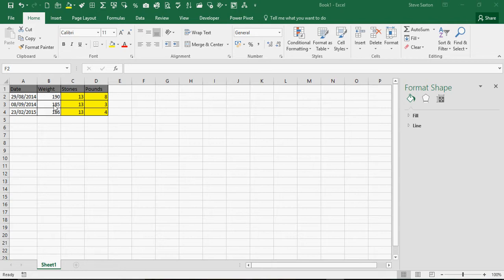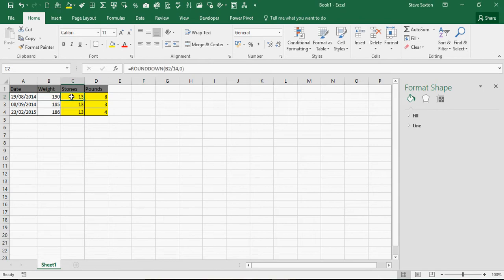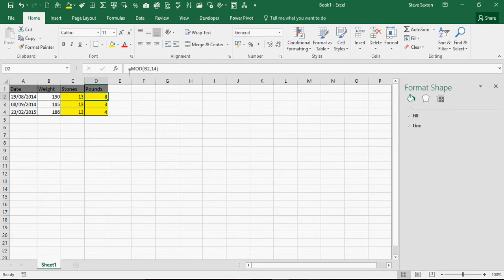At the top of the screen, I've got some weights in pounds and the formula to convert those pounds into stones using the ROUNDDOWN function, and then pounds using the MOD function.